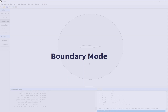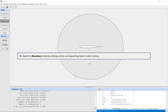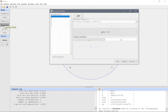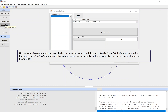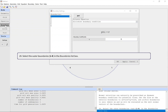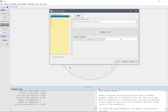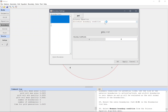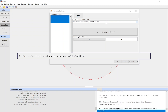Boundary mode. Switch to Boundary mode by clicking on the corresponding mode toolbar button. Normal velocities can naturally be prescribed as Neumann boundary conditions for potential flows. Set the flow at the exterior boundaries to the expression for the normal velocity, and airfoil boundaries to zero. Select the outer boundaries 1–4 in the boundaries list box. Select Neumann boundary condition from the Poisson Equation drop-down menu. Enter nx times u_inf plus ny times v_inf into the Neumann coefficient edit field.